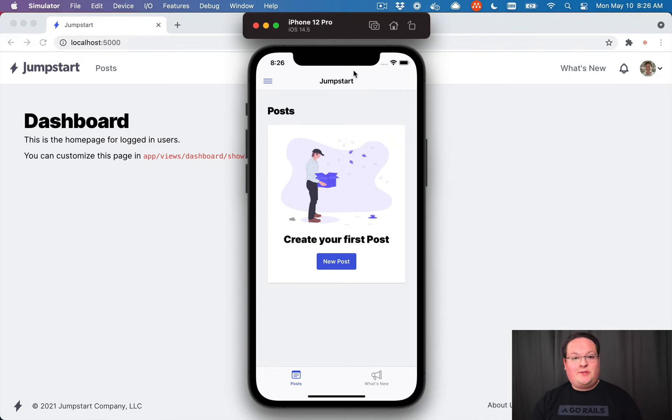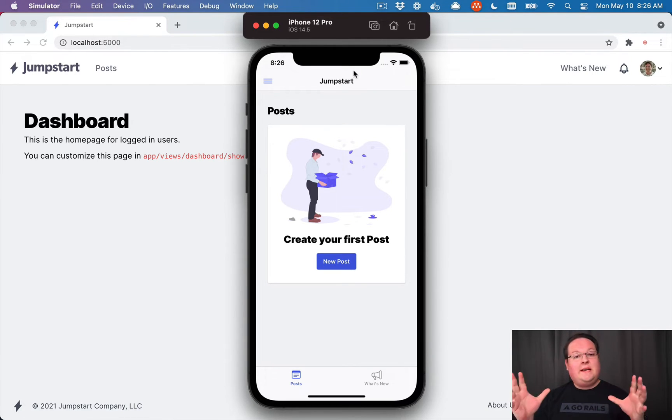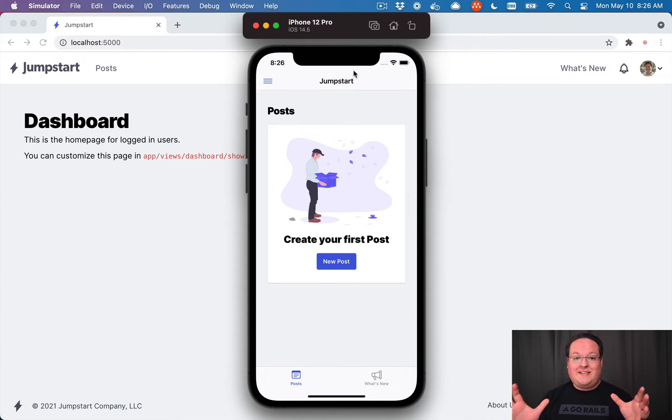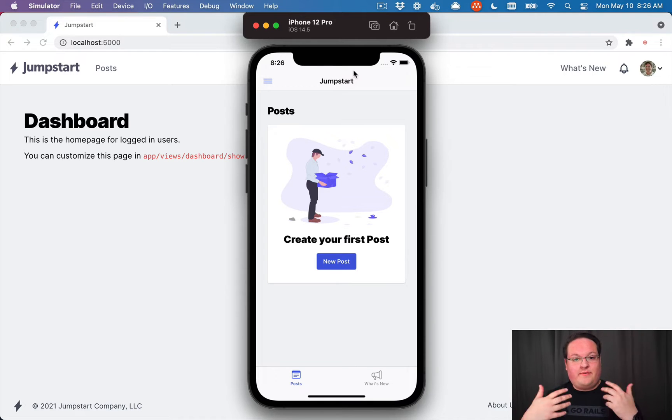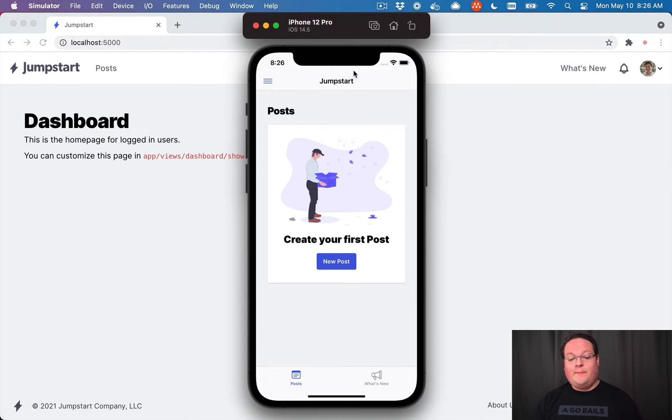Hey there, I'm really excited to announce the Jumpstart Pro iOS template is now available. This is a library that I wanted to build for a long time since TurboLynx was available. And now that hot wires come out and all of this stuff has been updated, we've shipped our very first version of the iOS template.